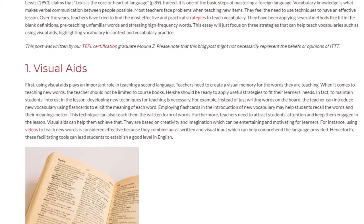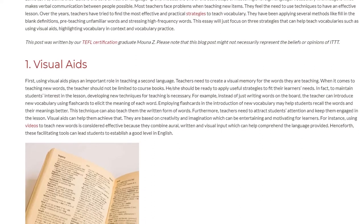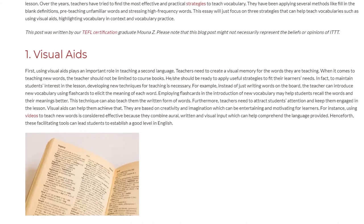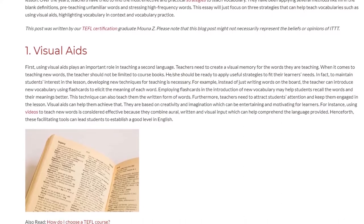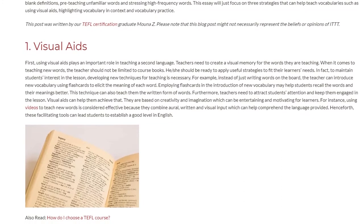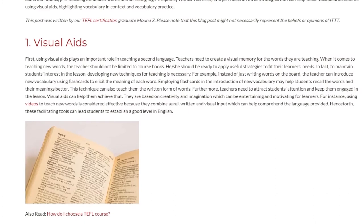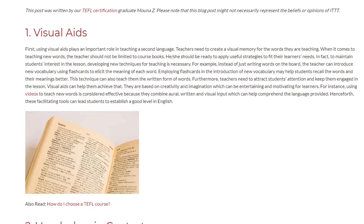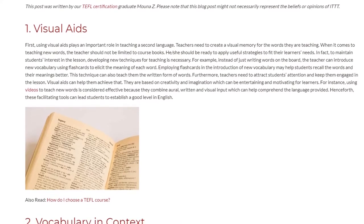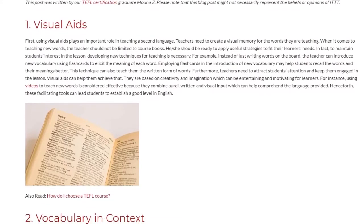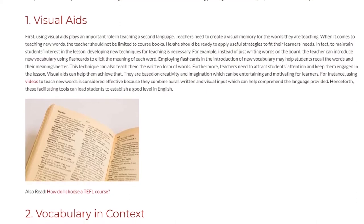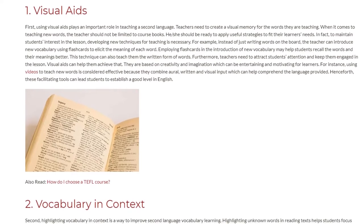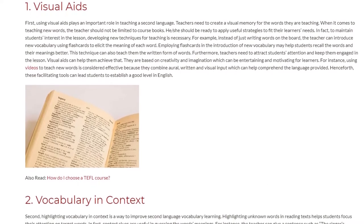Furthermore, teachers need to attract students' attention and keep them engaged in the lesson. Visual aids can help them achieve that. They are based on creativity and imagination, which can be entertaining and motivating for learners. For instance, using videos to teach new words is considered effective because they combine oral, written, and visual input, which can help comprehend the language provided. These facilitating tools can lead students to establish a good level in English.